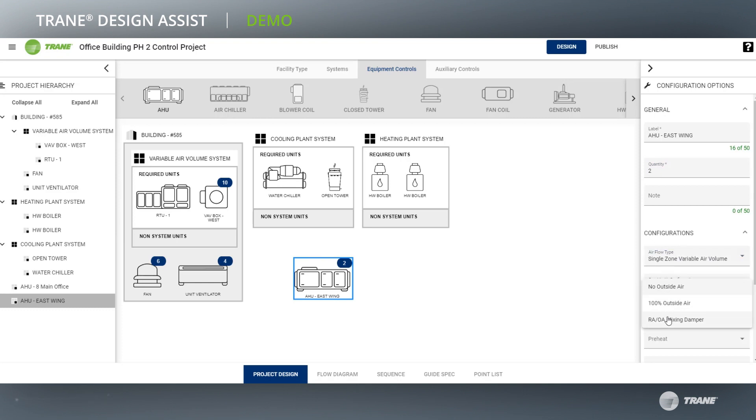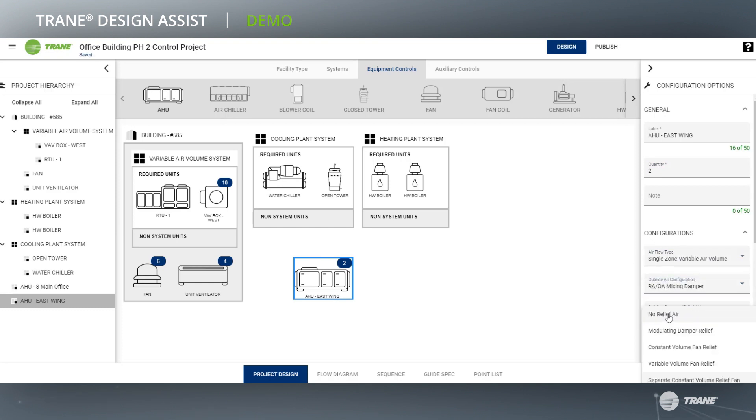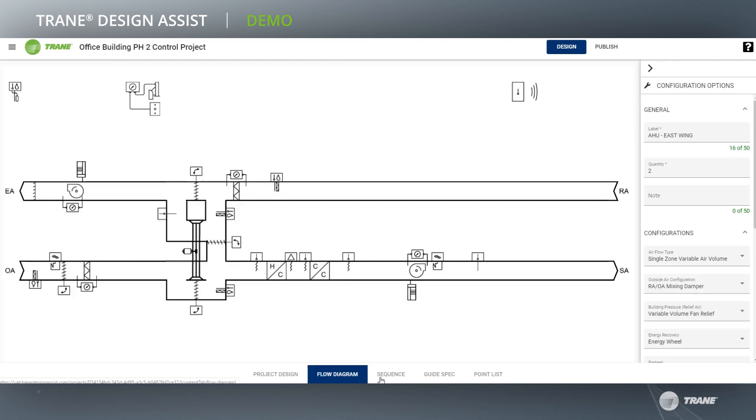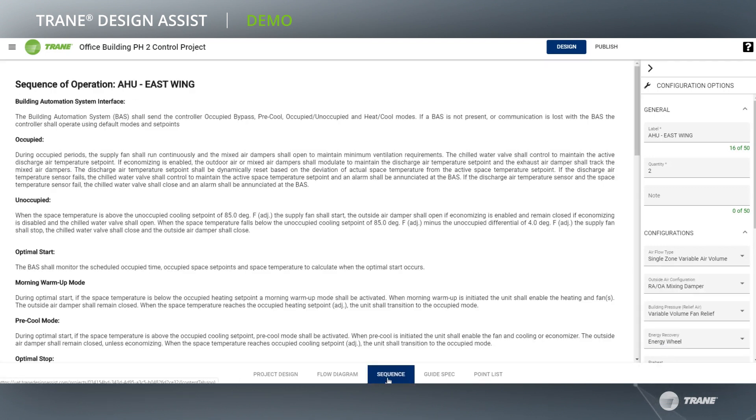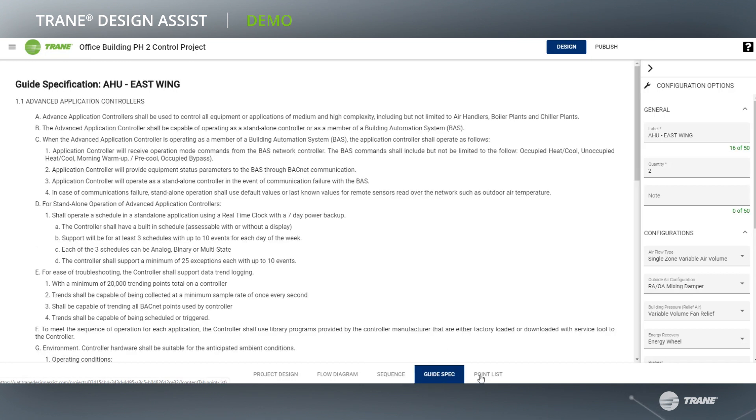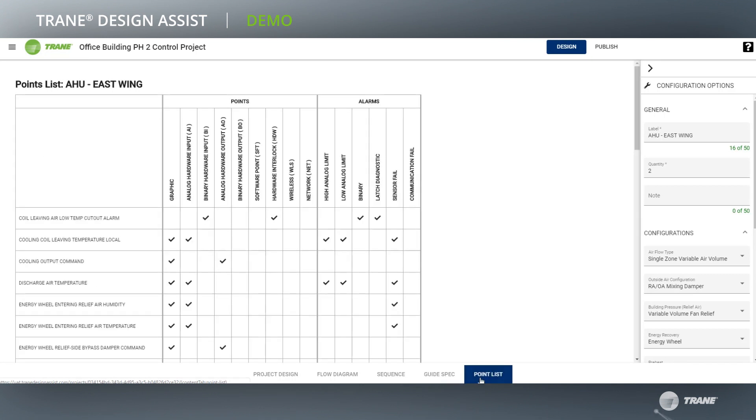As the Design Canvas items are configured, coordinated content is being created. Flow diagrams, sequence of operations, guide specifications, and point lists. It is all automatic.